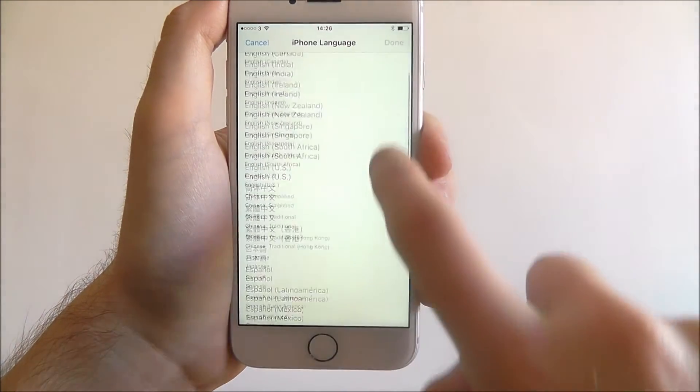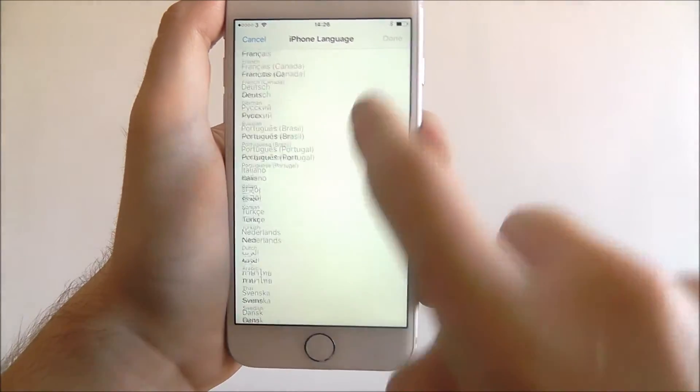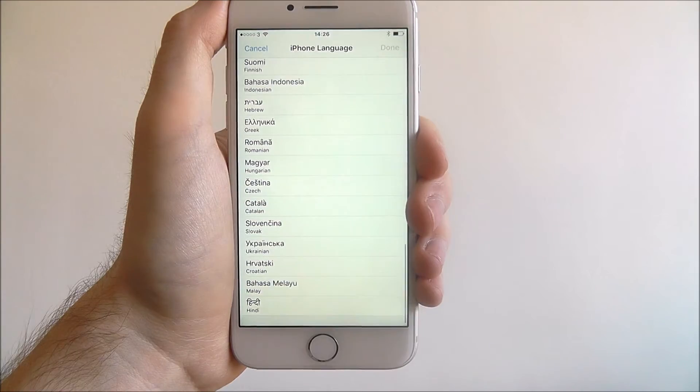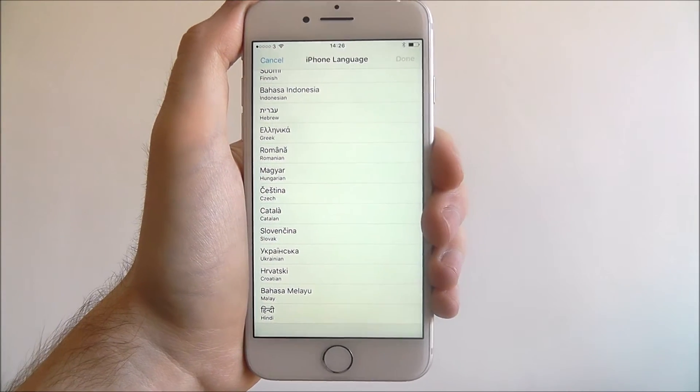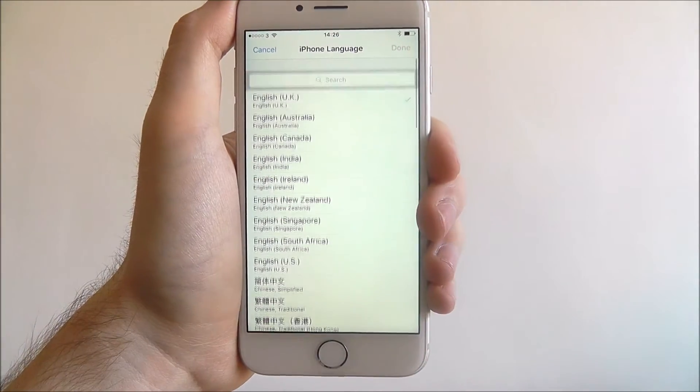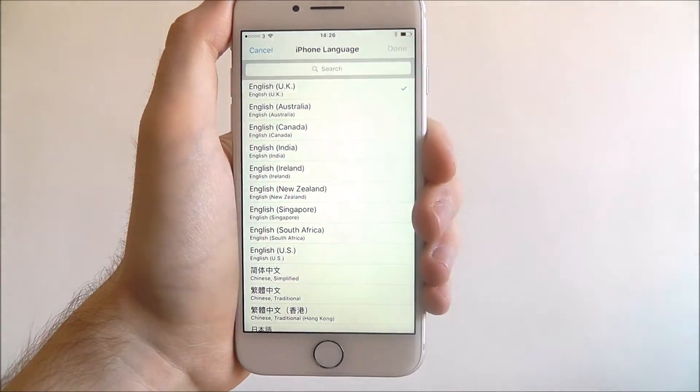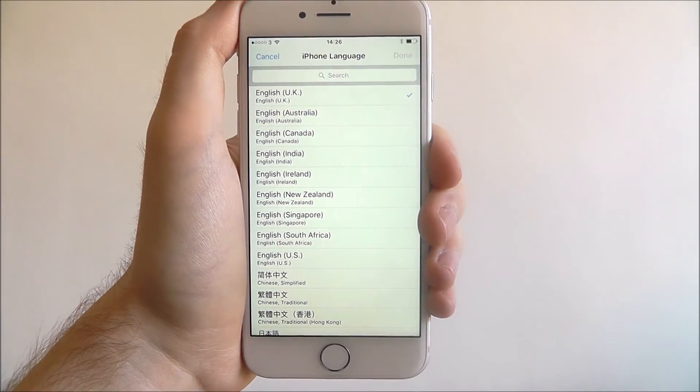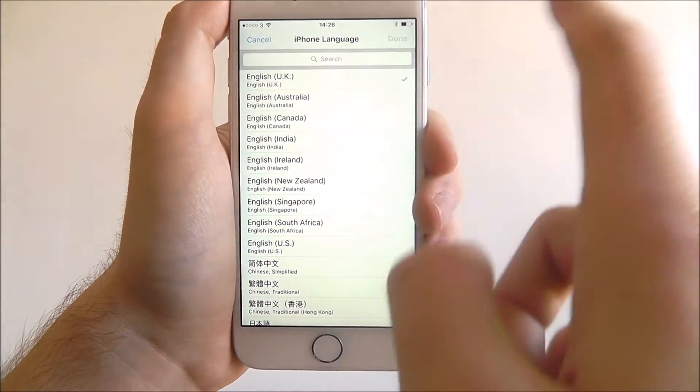Now from here you can scroll down all the different languages that you can set as your iPhone language, and at the top there's a search function if you're looking for something in particular.